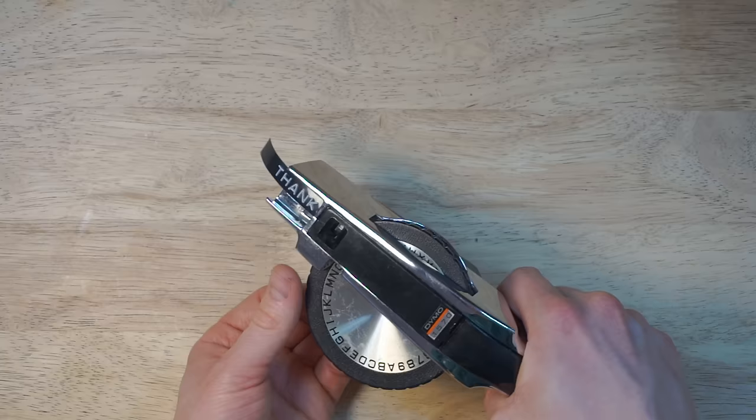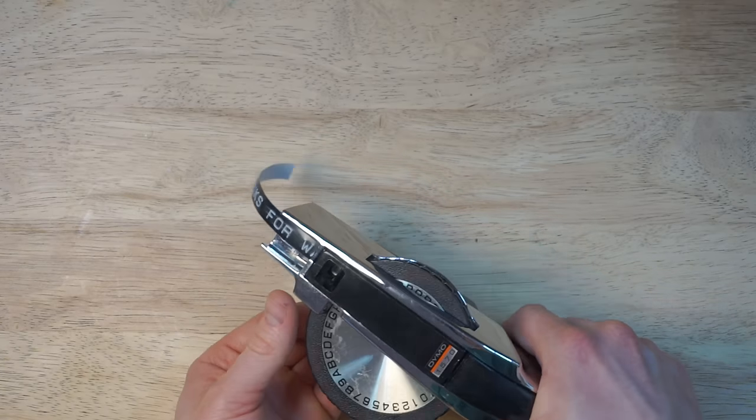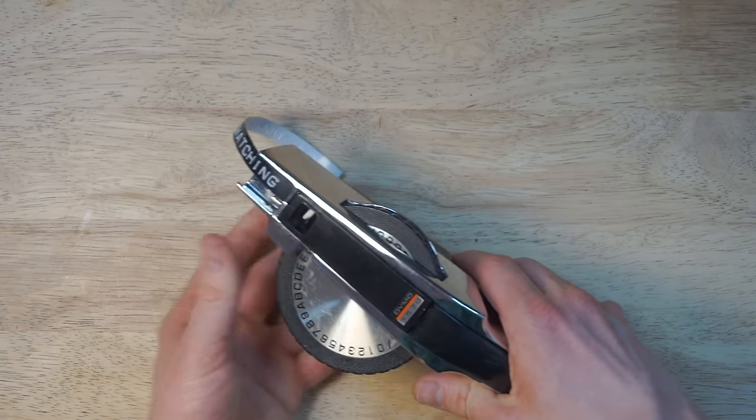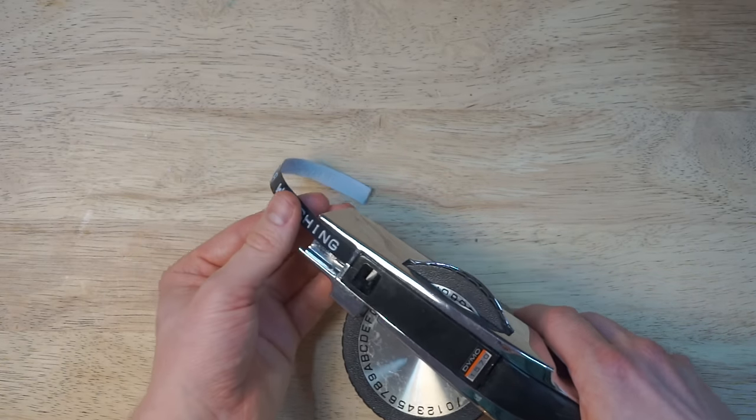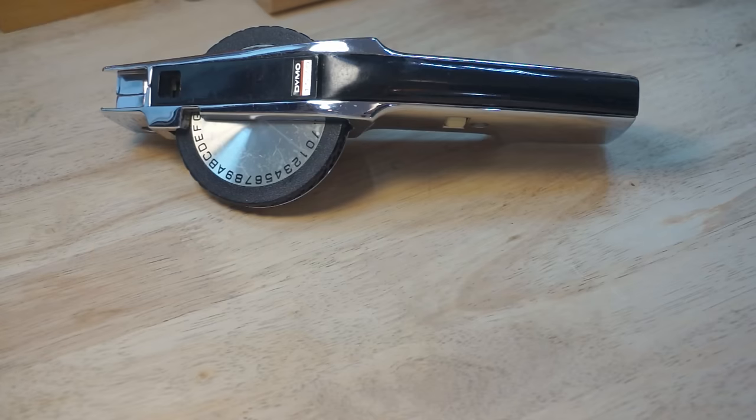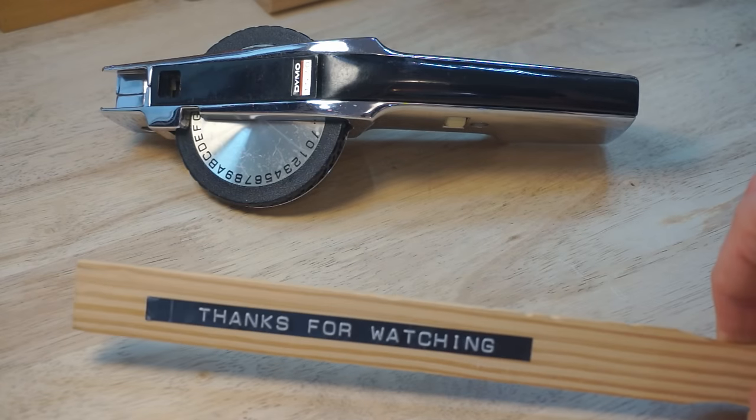I'm super happy with the label maker, and I hope you enjoyed the teardown and reassembly. See you next time.